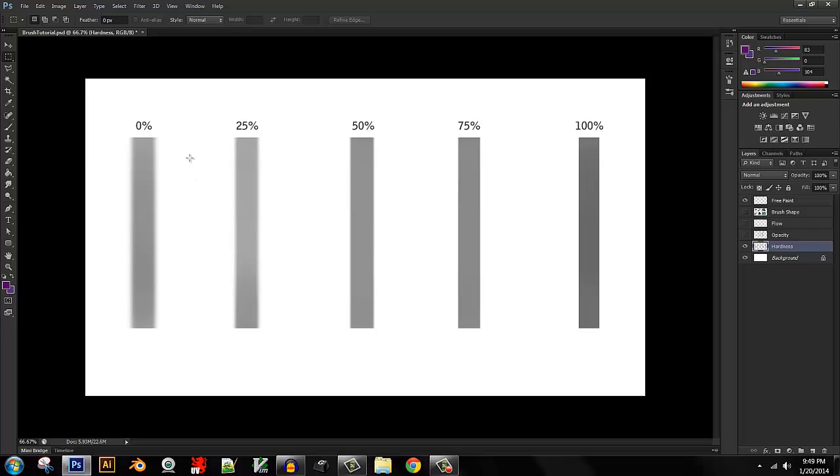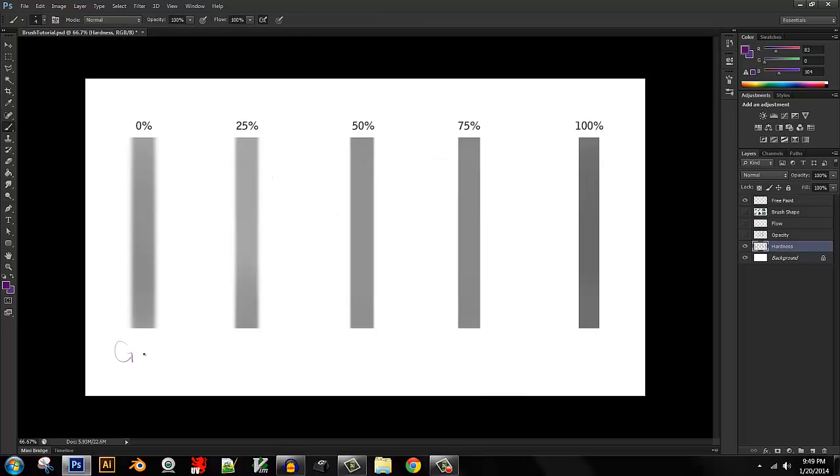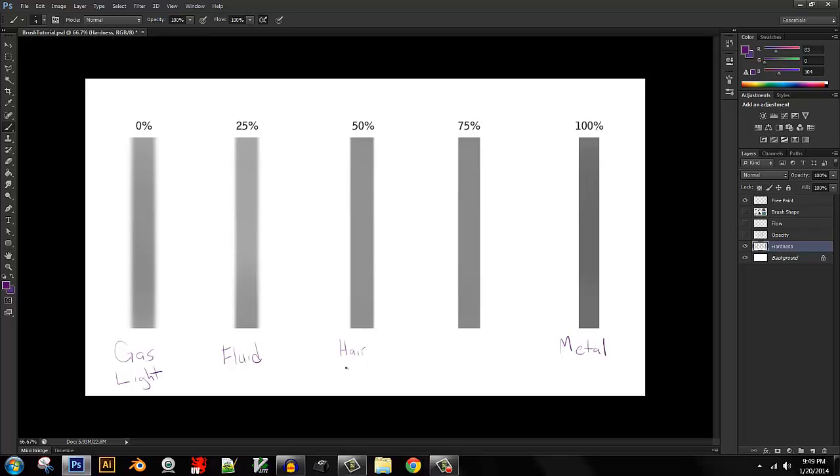Very soft and tangible kinds of materials. 25% is better for fluid. 50% is better for hair, very fine material, fabric, thin plastic. 75% is better for skin, leather, which is the same thing, and hard plastic.